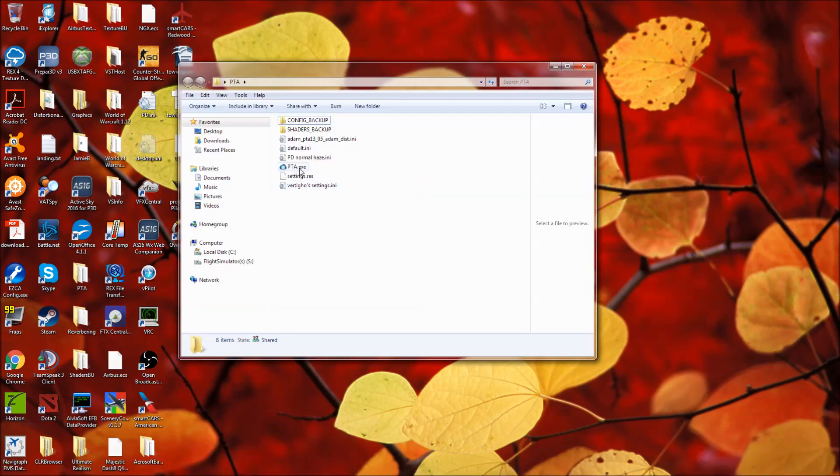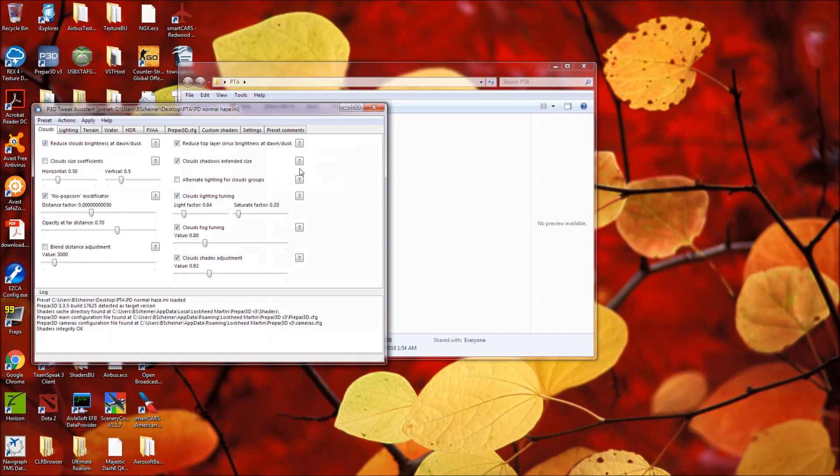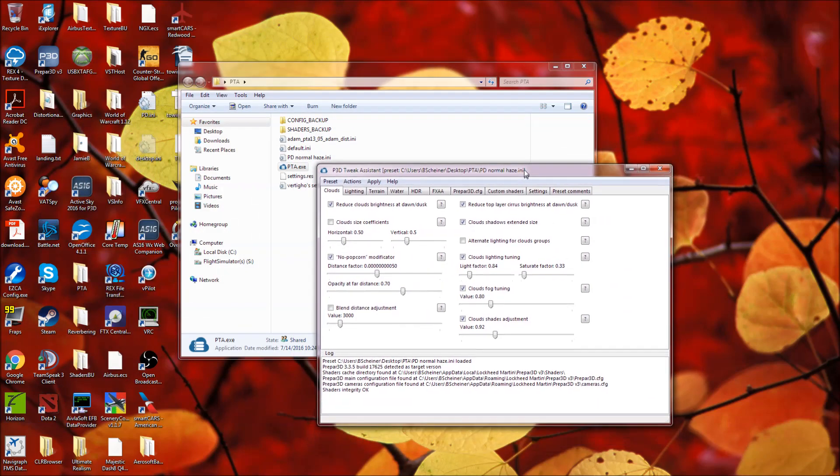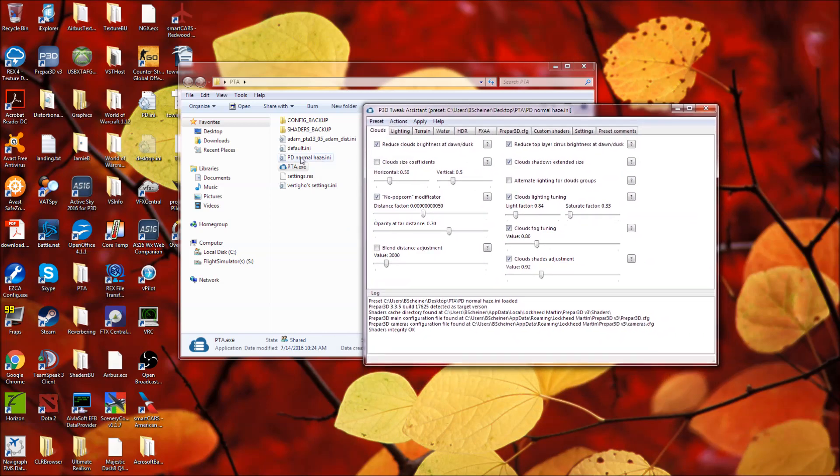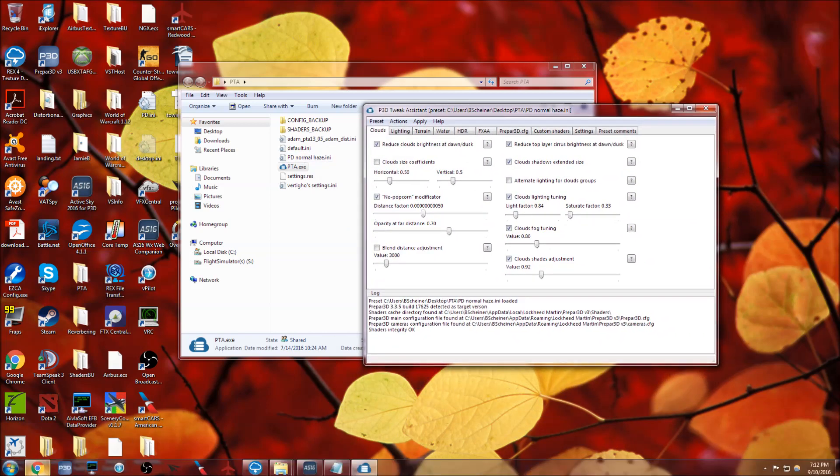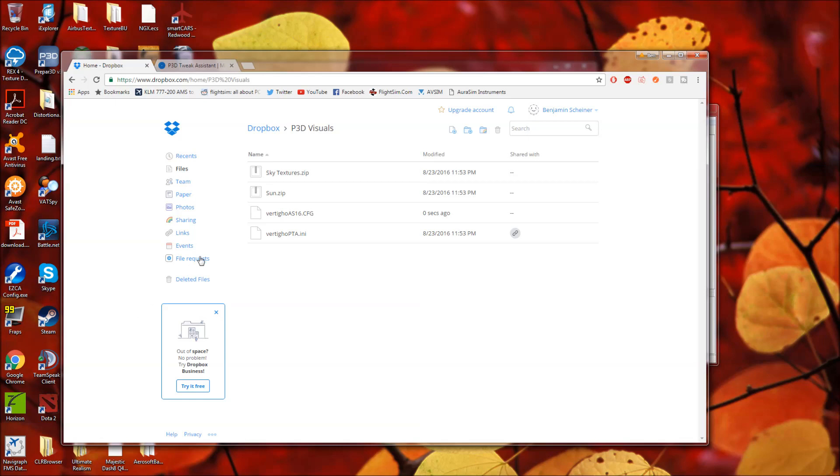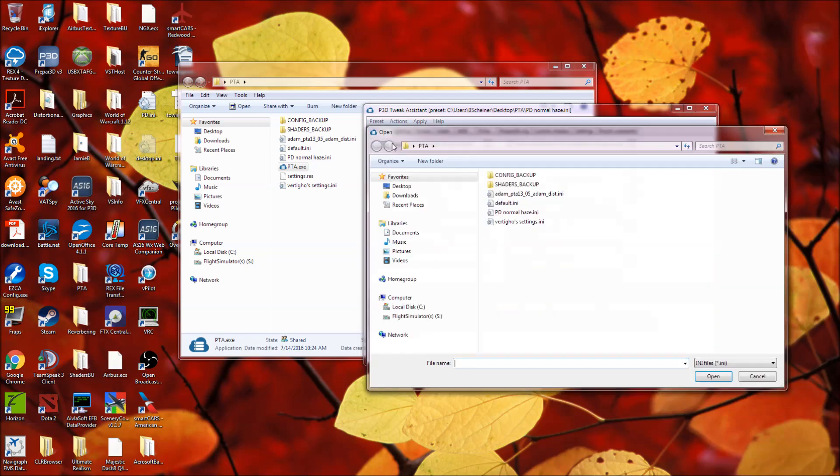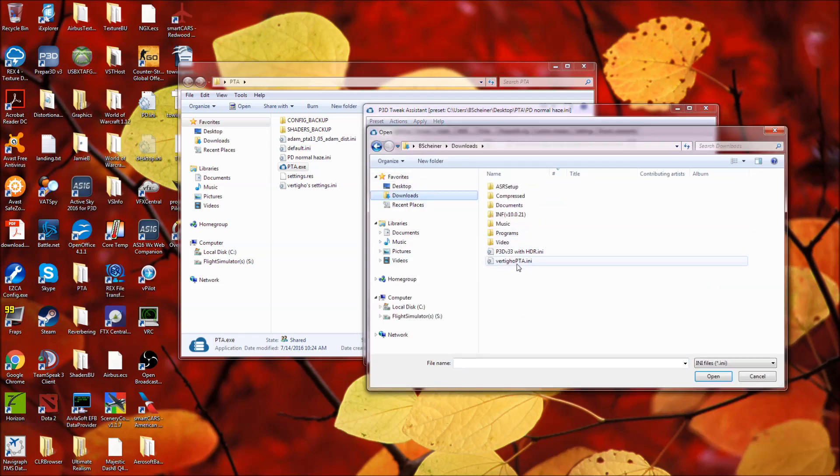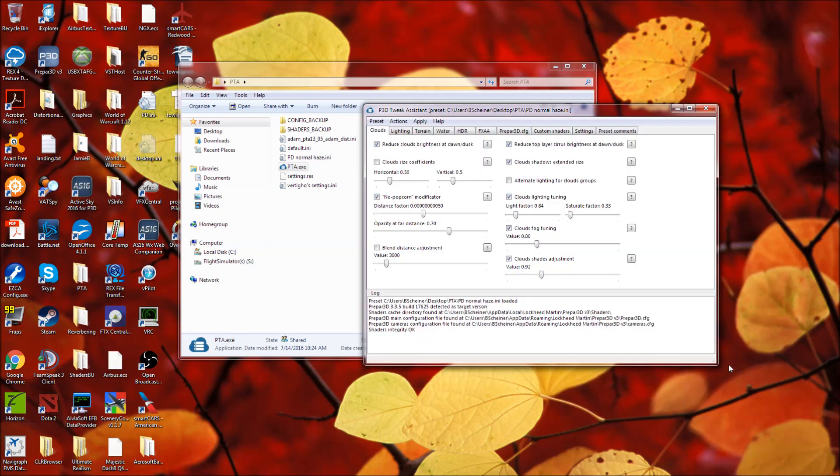At any rate, PTA. So there is a PTA preset and it is called PD Normal Haze. Now, in the Dropbox folder, however, it is titled differently. It's called Vertigo PTA. So when you download all of these, what you'll want to do is go to Preset, Open, Downloads, and Open Vertigo PTA.ini.